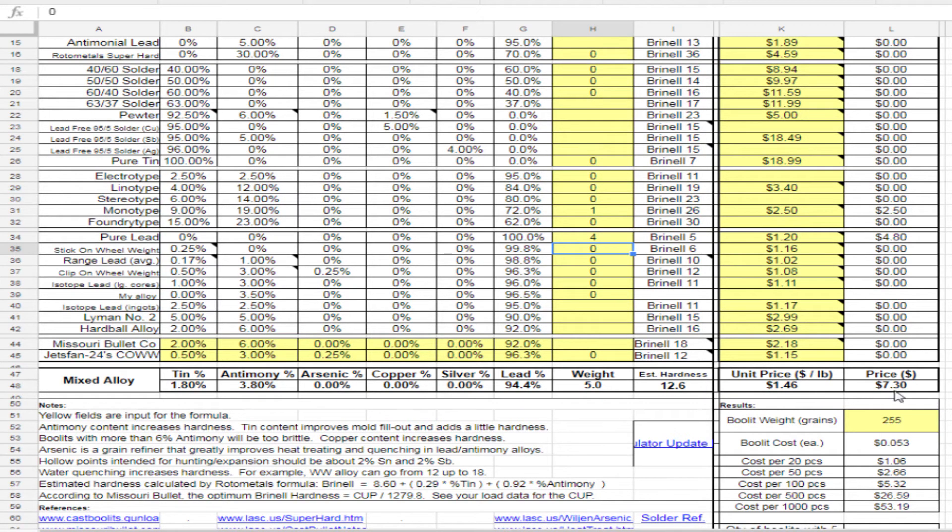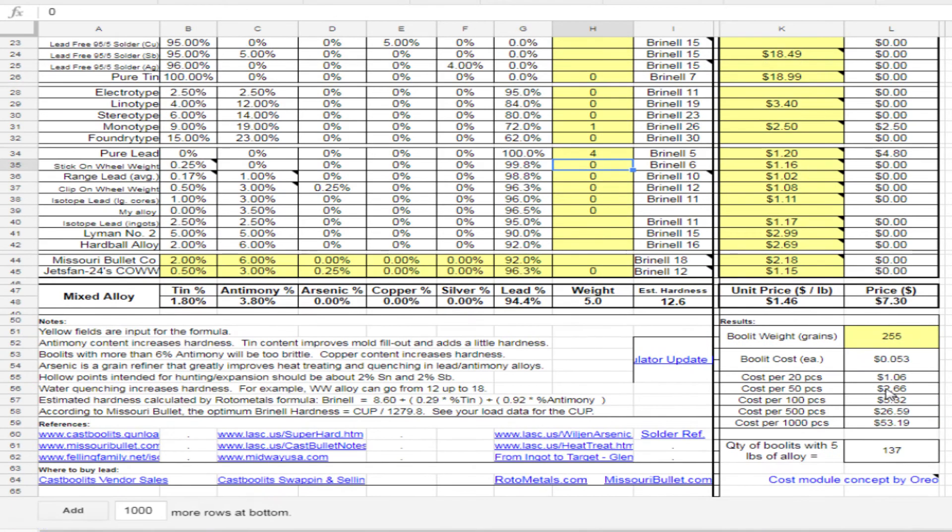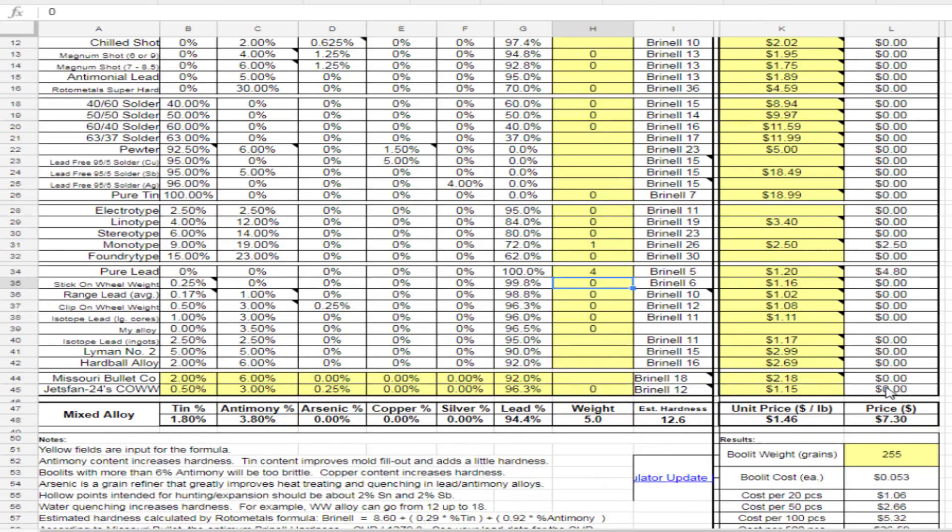Smart people use a calculator, and smart casters can use a lead alloy calculator. Until next time, later.